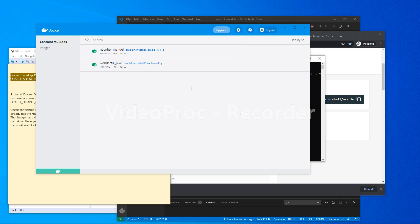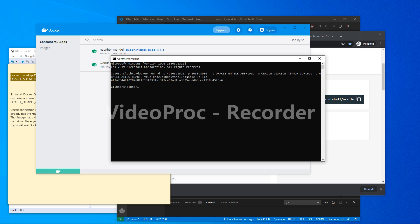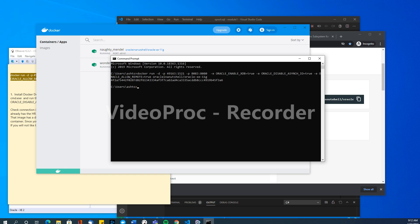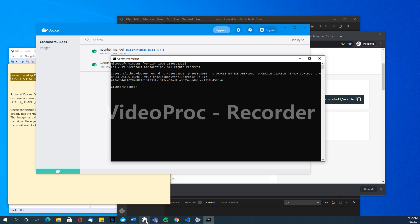Now let's talk about connecting to this Oracle instance. In Docker, port 49163 maps to port 1521, which is the default port for Oracle Database. So I'm doing port forwarding on my system — port 49163 on my machine forwards to port 1521 inside the container.